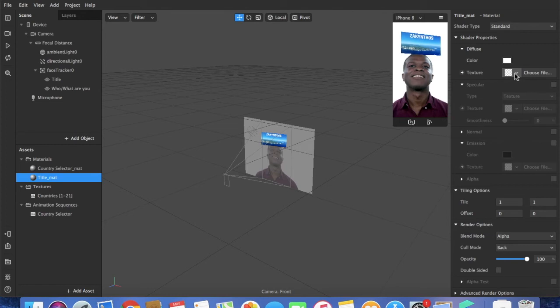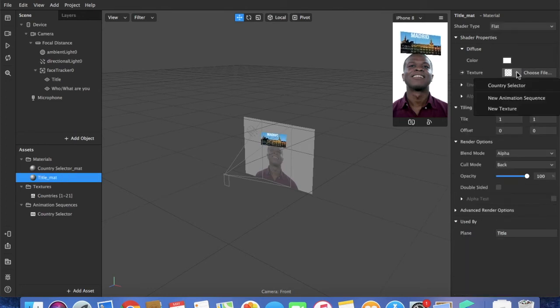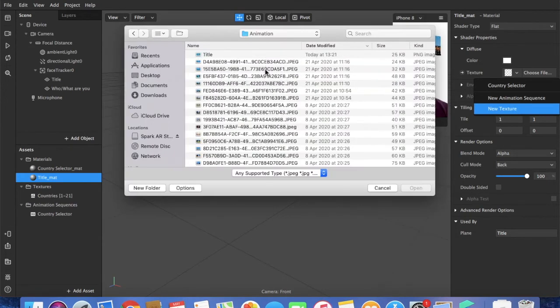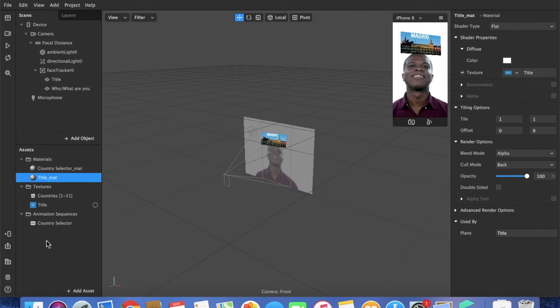And in the texture I'm going to select new texture, title. That's my title page.